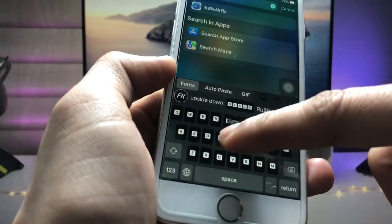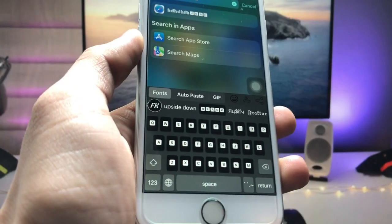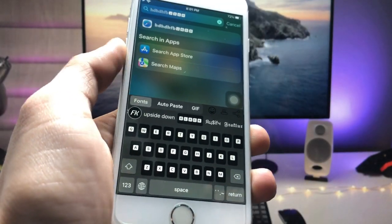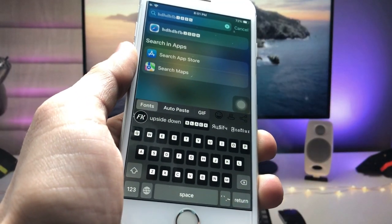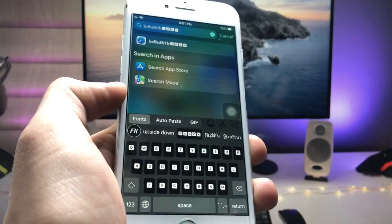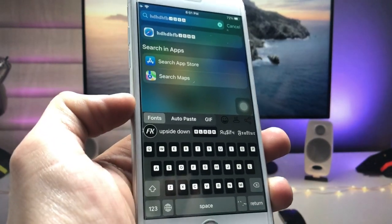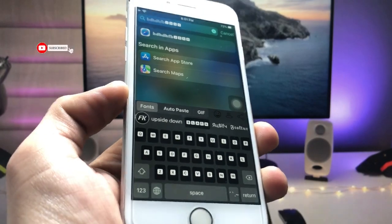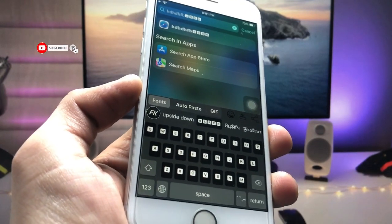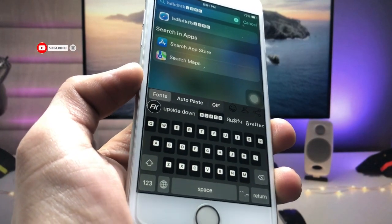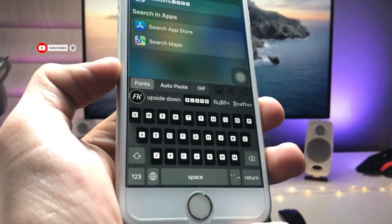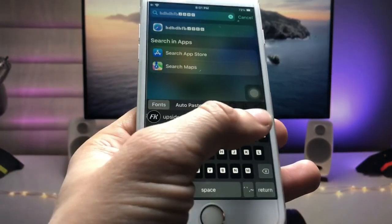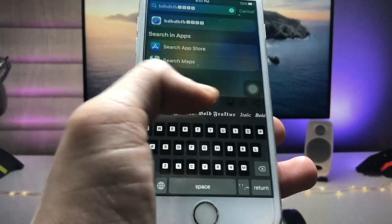This is the easiest way — by following this method you can easily change your fonts on the iPhone keyboard. I hope you guys find this method helpful. Please give a like and share this video with your friends so they can also enable different fonts on the iPhone.